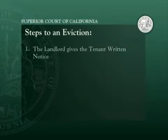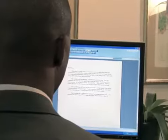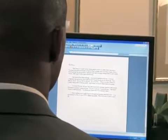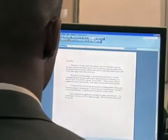There are several steps to an eviction. First, the landlord must give the tenant a written notice telling the tenant what is required. There are different types of notices with strict legal requirements. If the landlord doesn't use the right type of notice, fill it out correctly, and give it to the tenant properly, the landlord may lose the eviction.